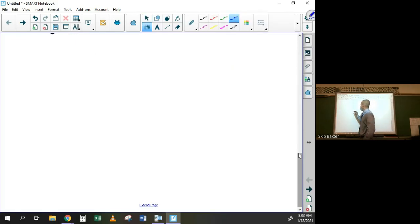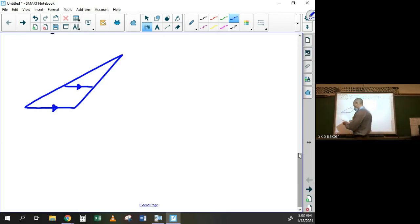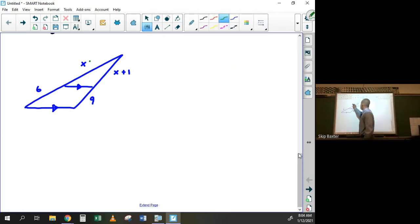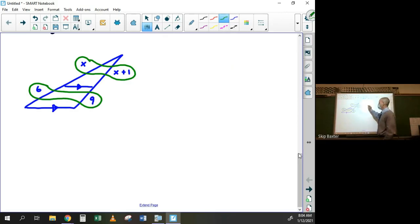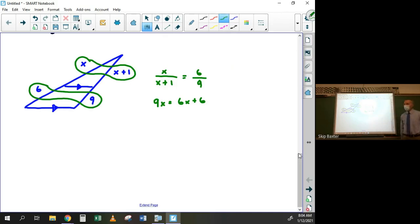How about another example with a triangle and a parallel line? Suppose the segment lengths are six, x, x plus one, and nine. The proportional pieces give us: x is to x plus one as six is to nine. Cross multiplying gives nine x equals six times open paren x plus one, so nine x equals six x plus six. Then three x equals six and x equals two.